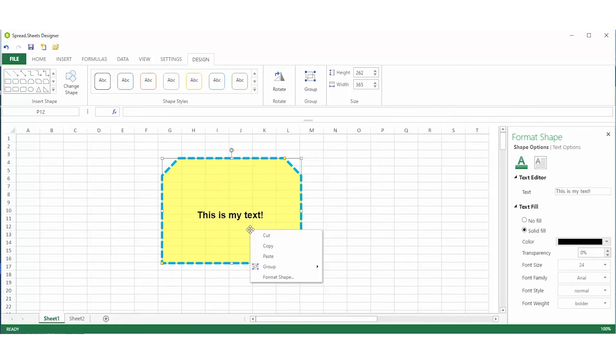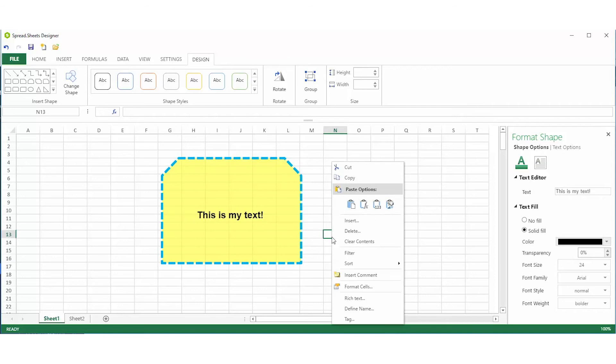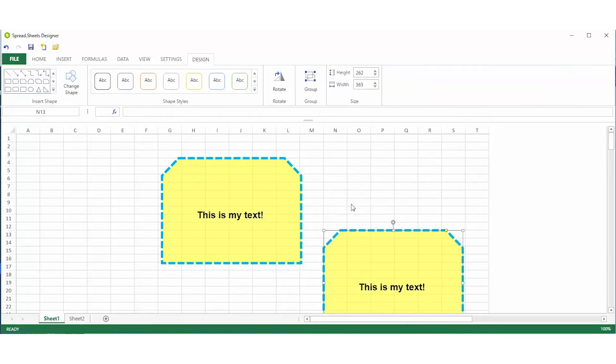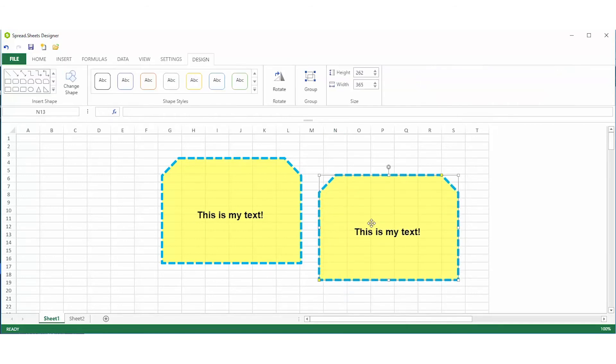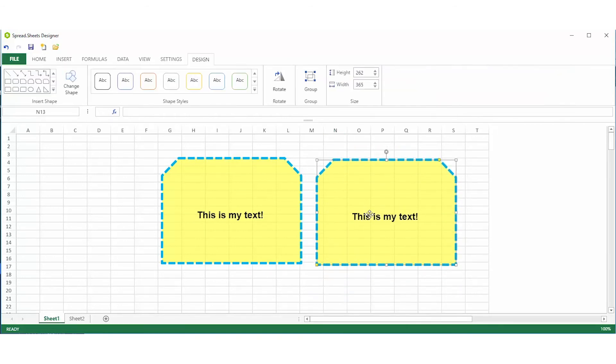All shapes support simple cut, copy, and paste. You can also use familiar keyboard commands for these actions.